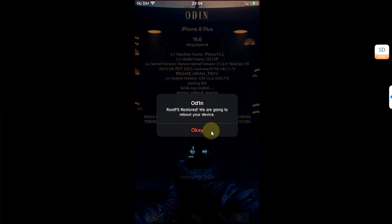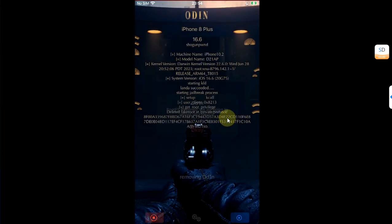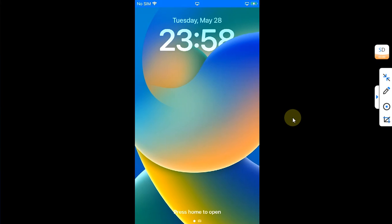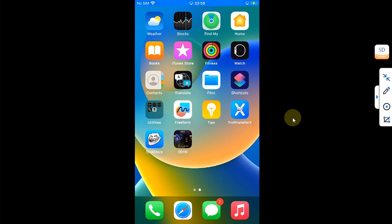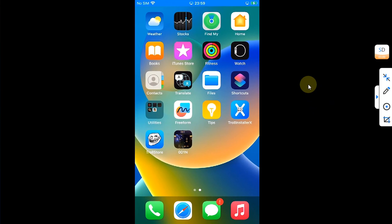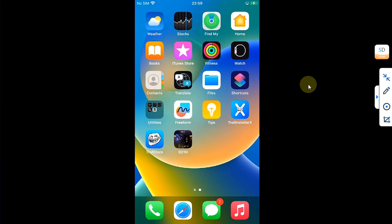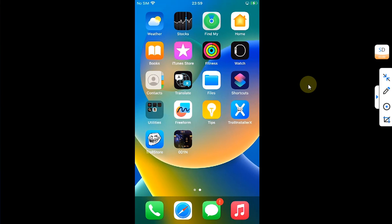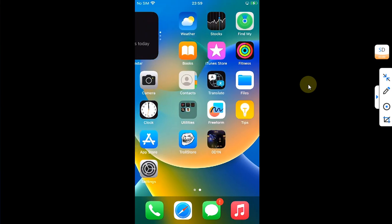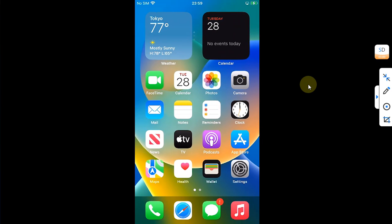All right, so after removing the jailbreak, your device will automatically restart and you can see we are back to stock. That's all for this video. If you still have questions, please ask in the comments section and I will reply you as soon as possible. I will see you in a new video. Goodbye and take care.